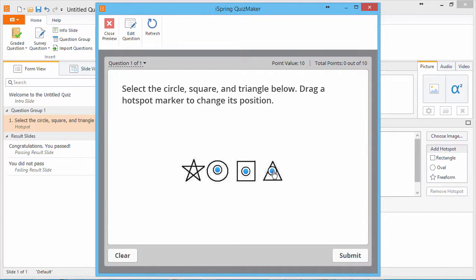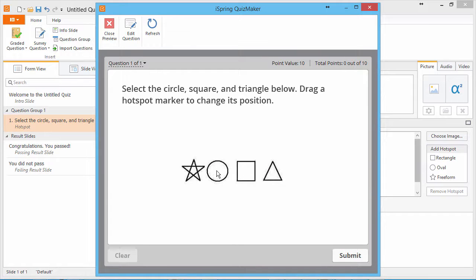To clear all hotspots, click the Clear button. Once all the hotspots are entered, click Submit.